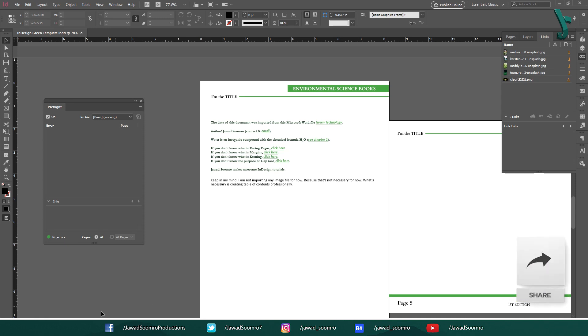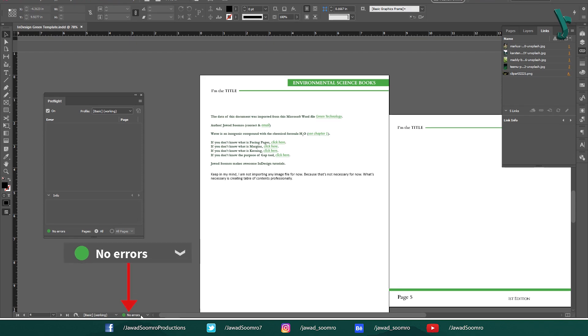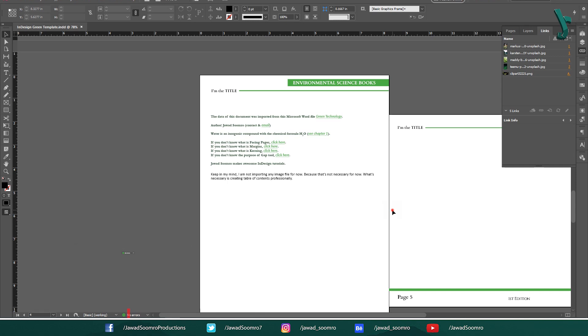After all the errors are resolved, the red dot at the bottom turns green. Also, the message at the bottom of this interface shows no errors. This is where preflight fulfills its duty. Then you should definitely send this file for printing.